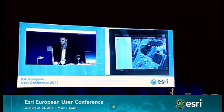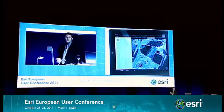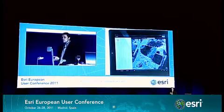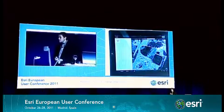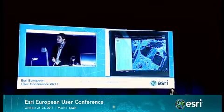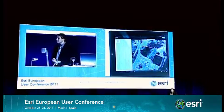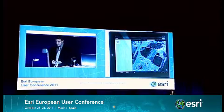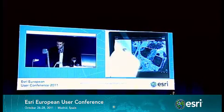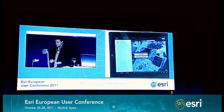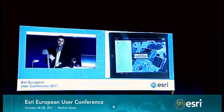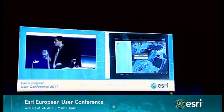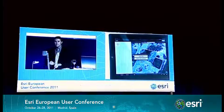I can also provide attachments for this new feature. Attachments can come in the form of photos or videos taken with the device. They can also come in the form of PDFs or Word documents. So I'm going to add a photo. I have a choice between taking a picture or choosing a photo from the camera roll.